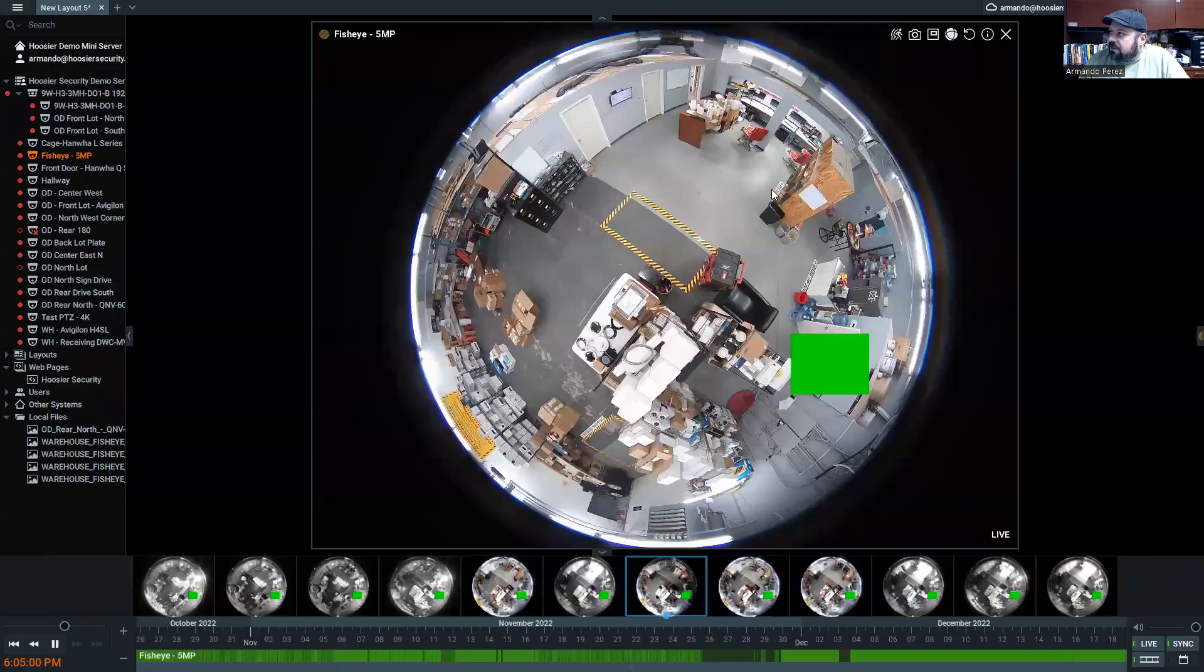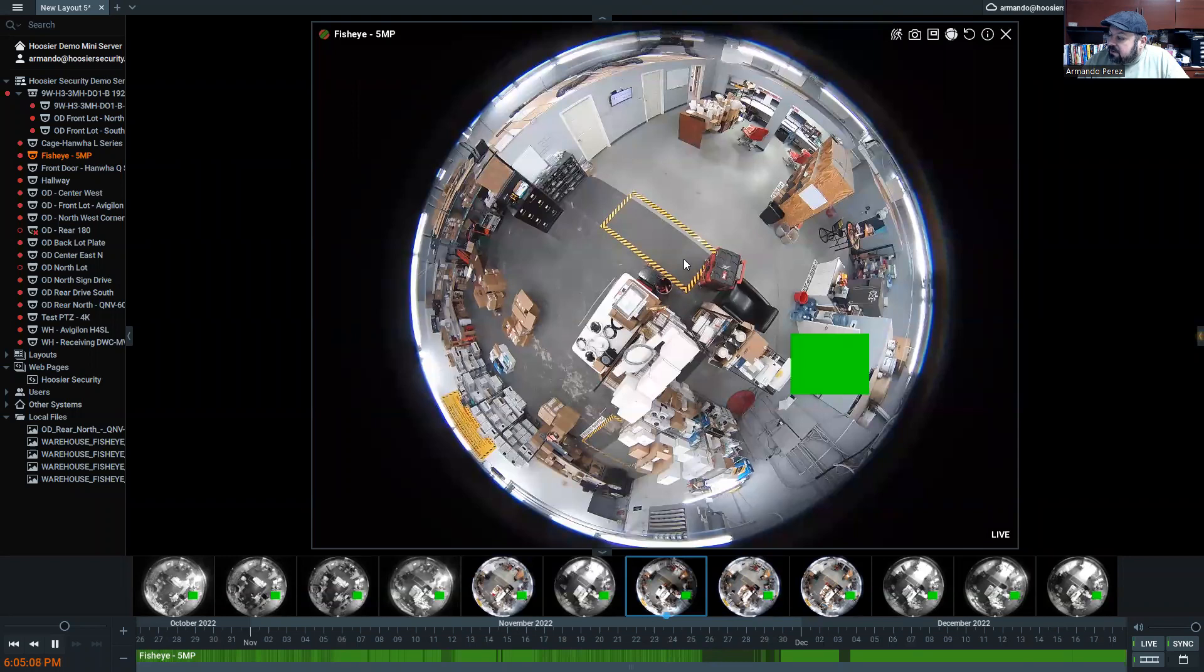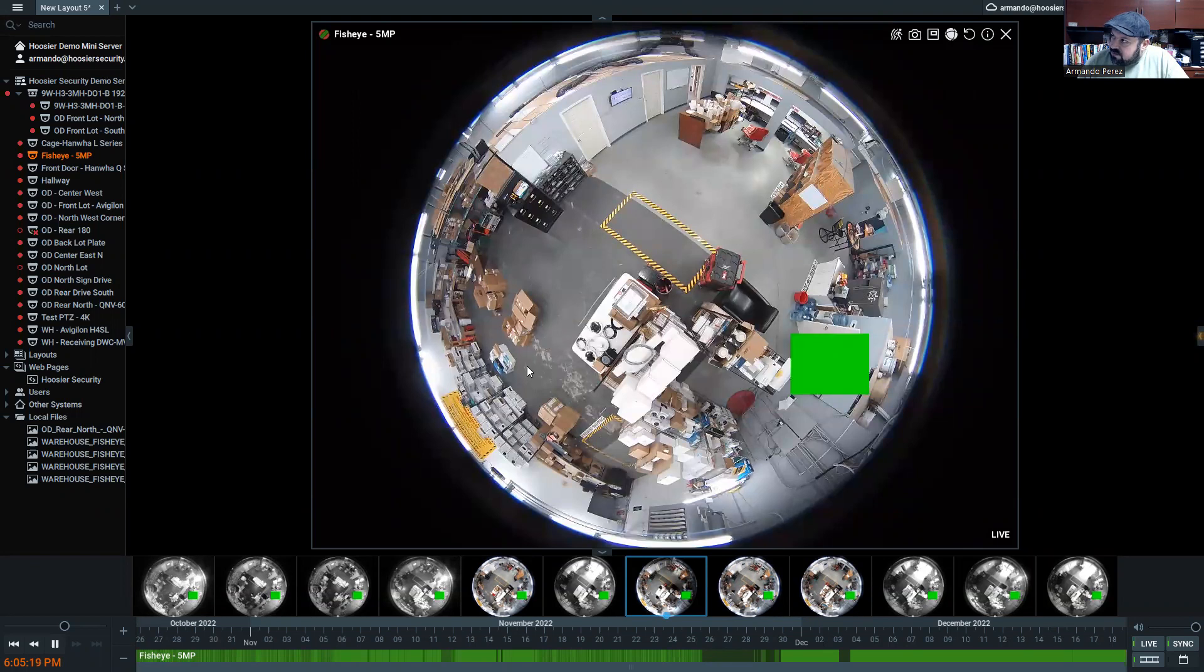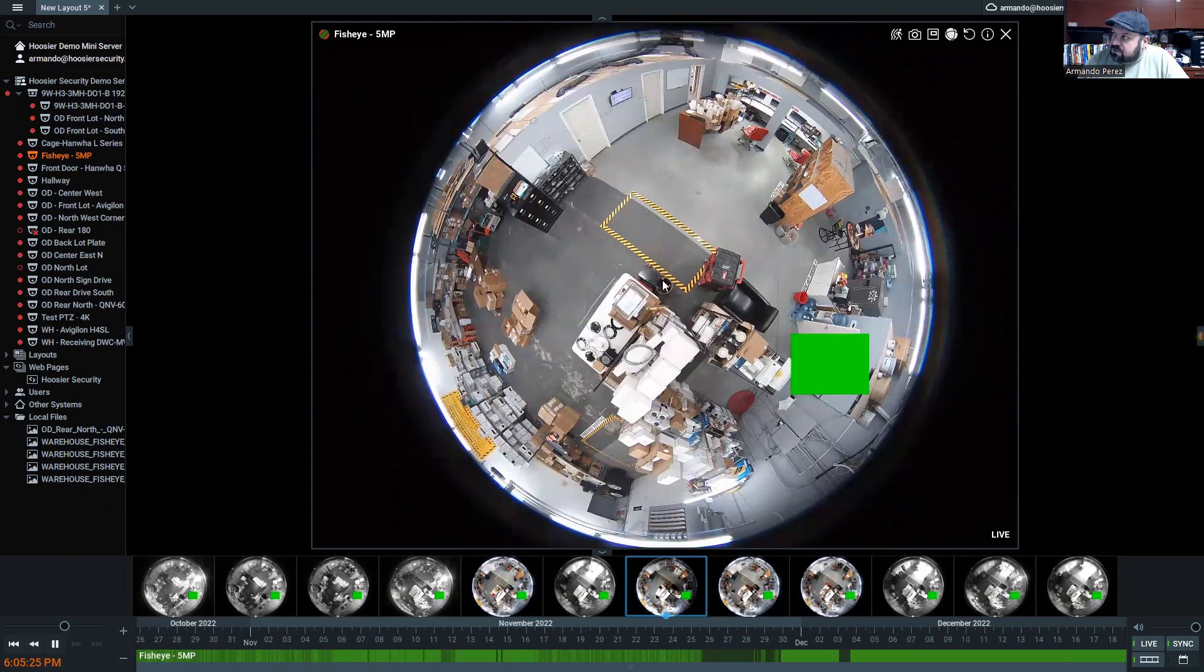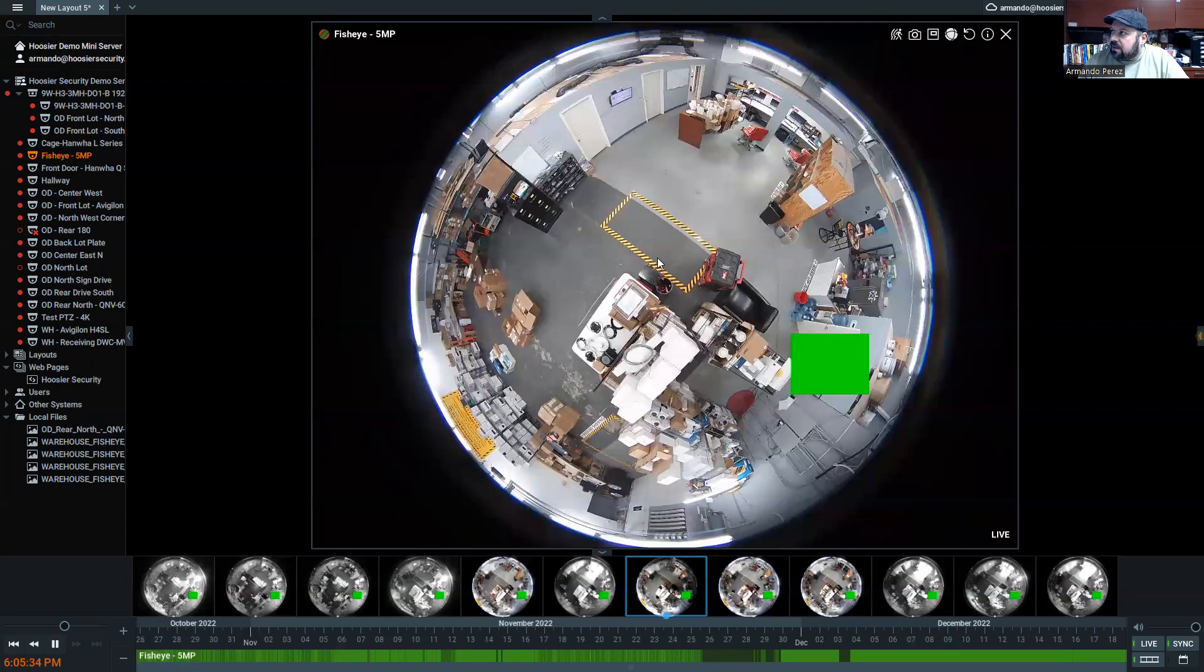All right, what we are looking at here is our DW Spectrum VMS, and we've got a 5 megapixel fisheye out in the warehouse area with a couple of interesting things. As you look at this, you'll notice this video is not really very usable as is, right? There's some stuff that's upside down, it's kind of in a weird shape, there's all kinds of stuff going on here. First things first, I'm going to show you how we can make this video more usable, and then how we can manipulate that video and manipulate the camera to do the things that we want.